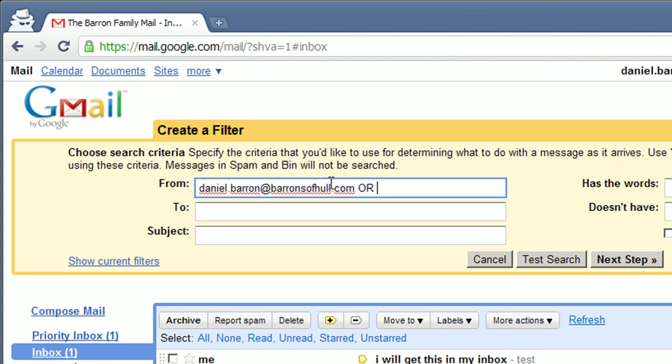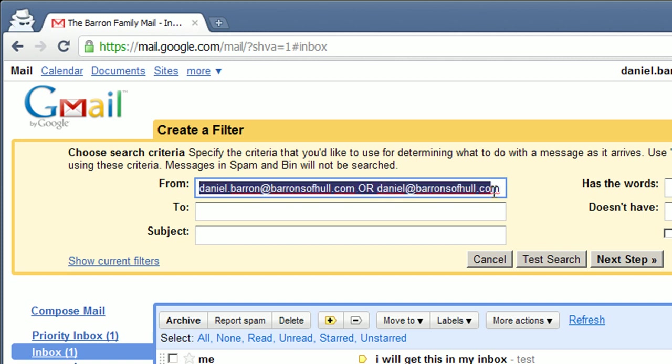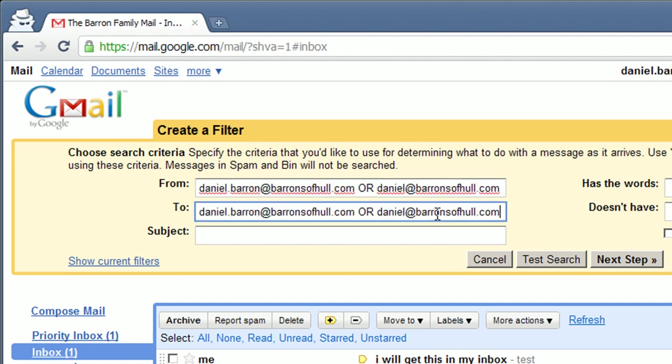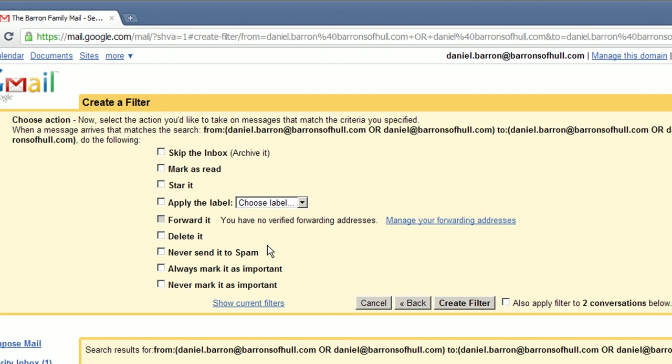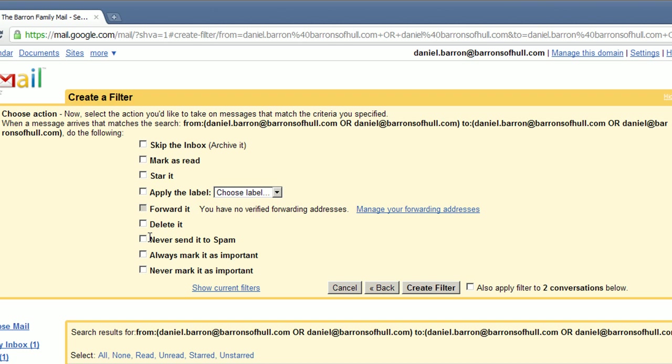And separate them with a capital boolean OR. Copy into the two fields as well. Click next. Then you can tick the never send to spam option. What that actually means is label it as inbox.